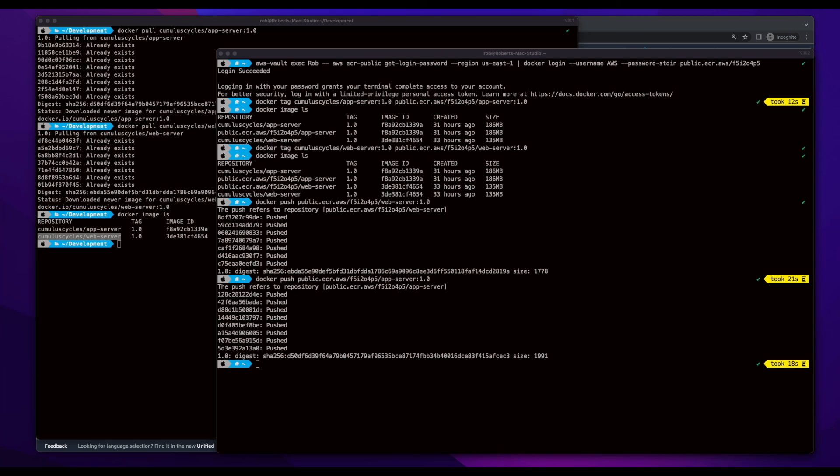So that concludes this video on pulling images from Docker Hub, re-tagging them, and pushing them to AWS ECR. I hope you found this useful.